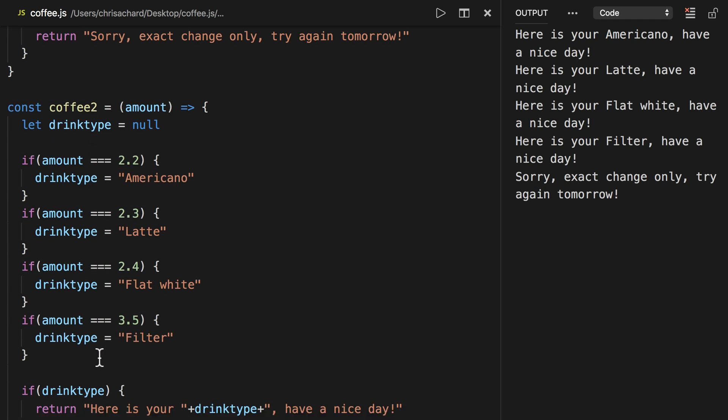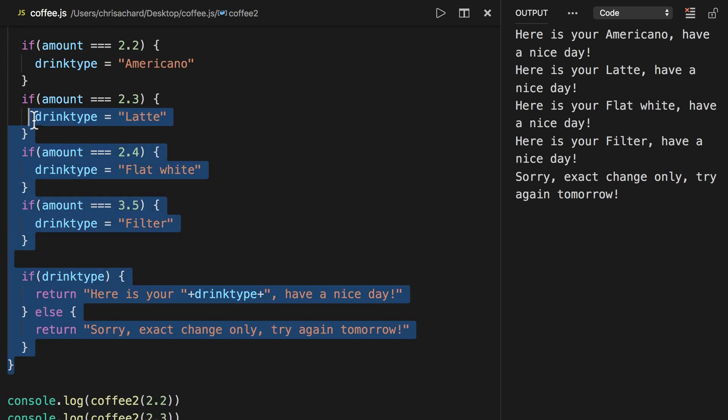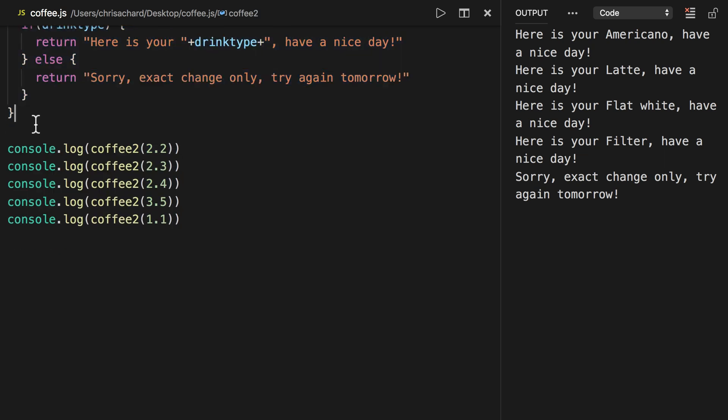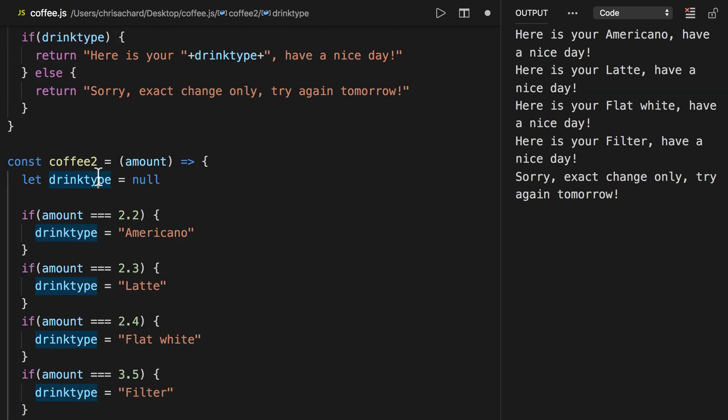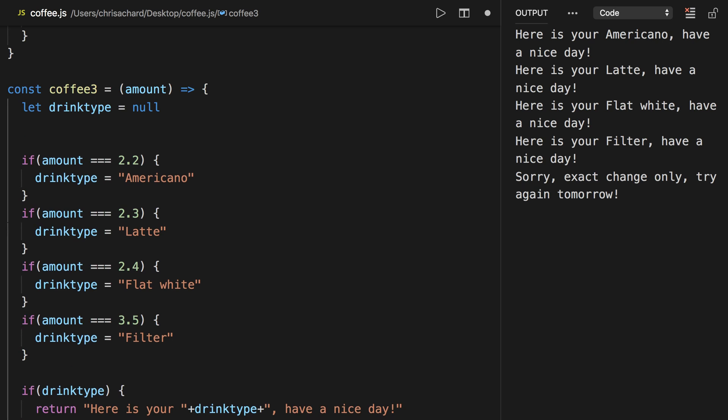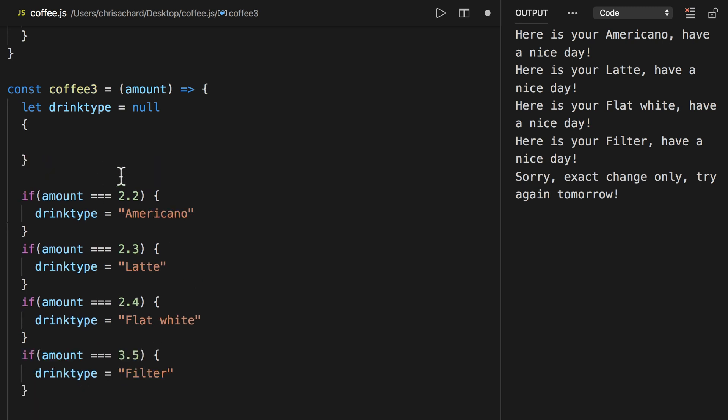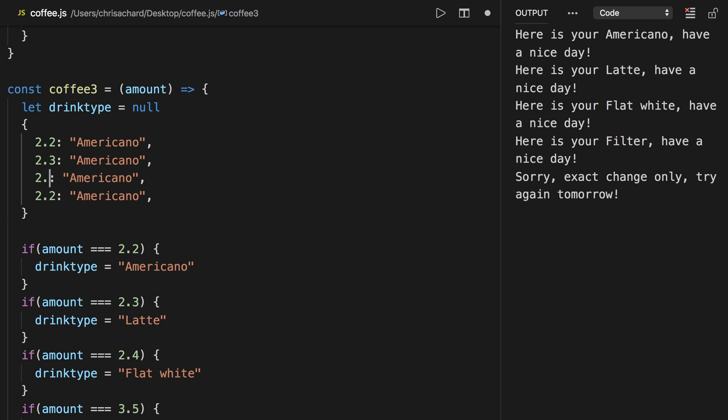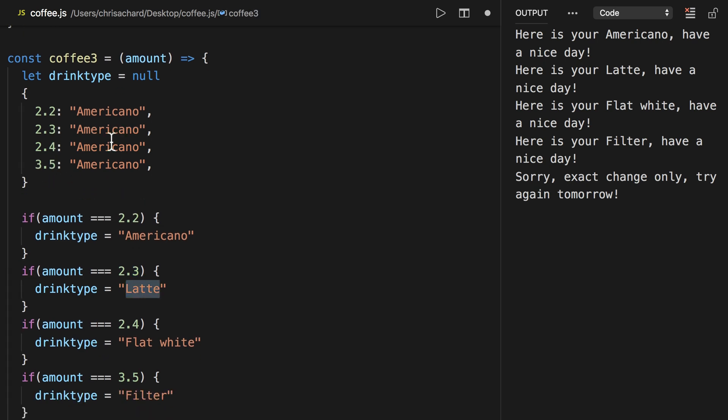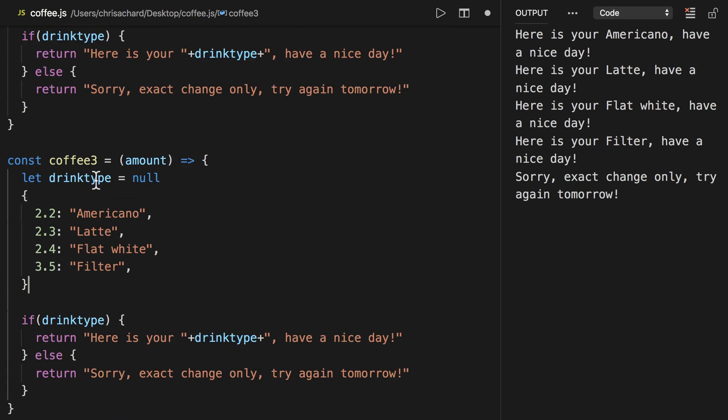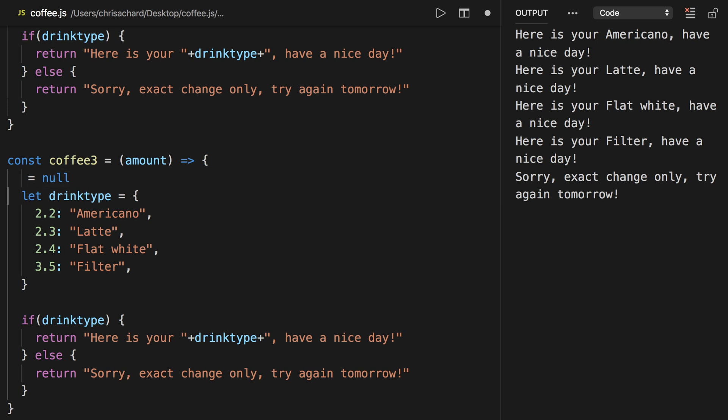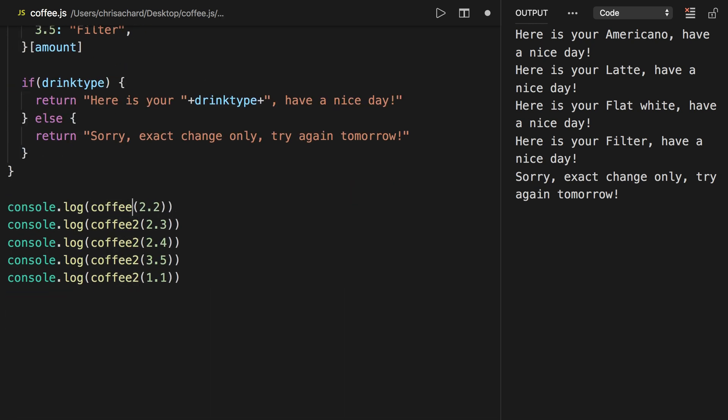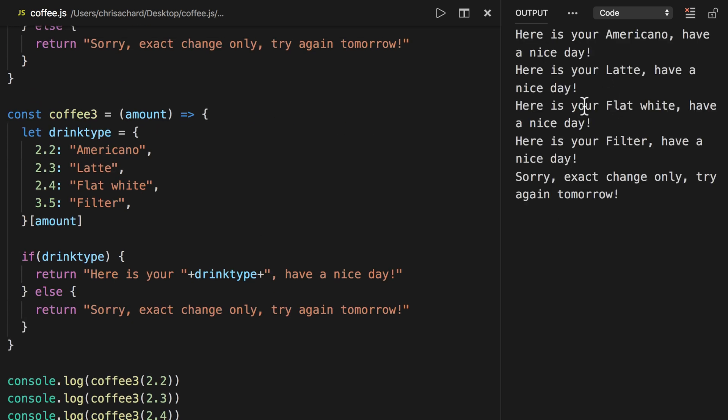Okay now if you don't like these if statements there is even one more possibly cleaner way to do it. So let's copy this into coffee3 and instead of if statements here let's define an object and we're going to set the keys to be the price and the drink type to be the strings. So we have Americano and then we'll have 230, 240, 350. Then we have latte, flat white, and filter. And here we can set the drink type to that object and we'll select the amount. So this is going to select the correct amount return the string and this should if we call coffee3 now return the exact same thing which it does.